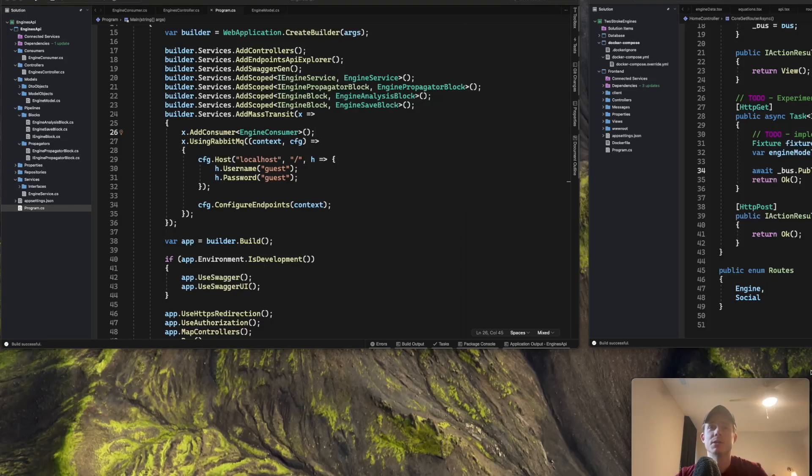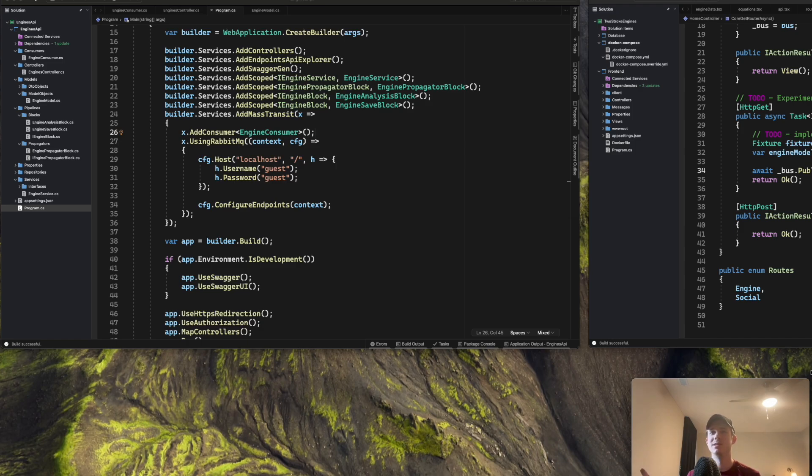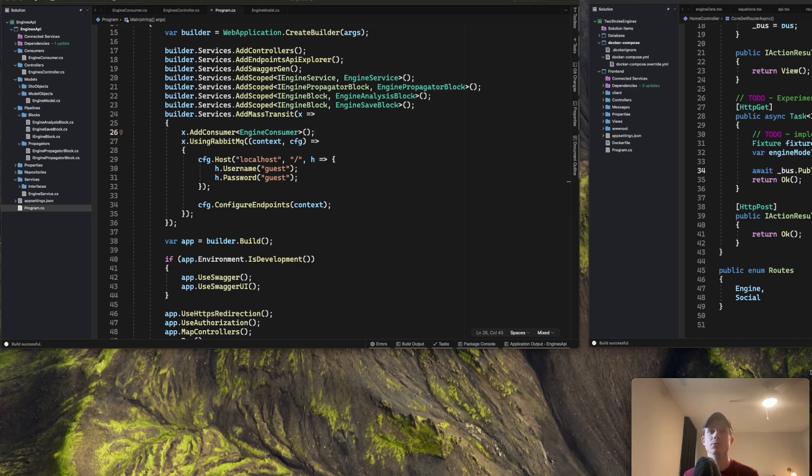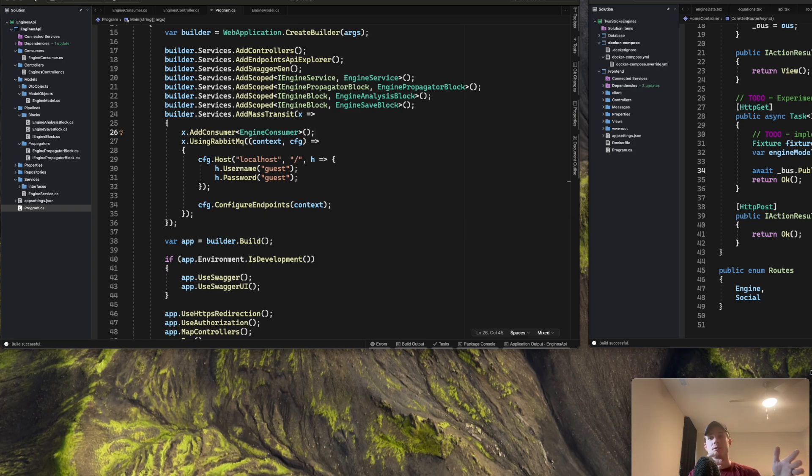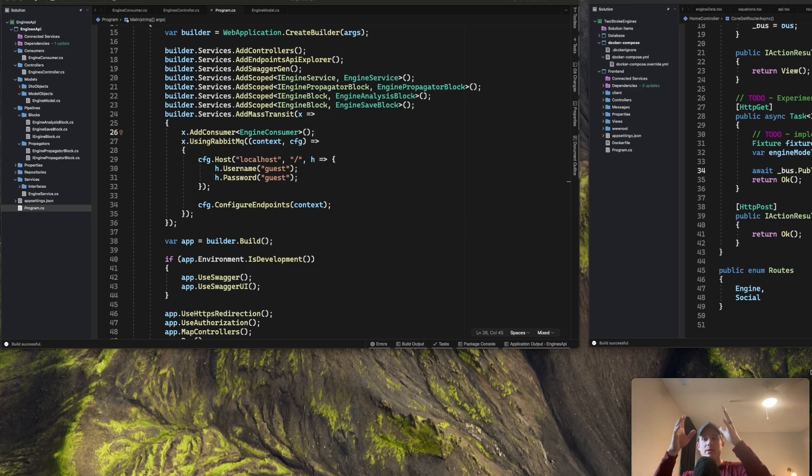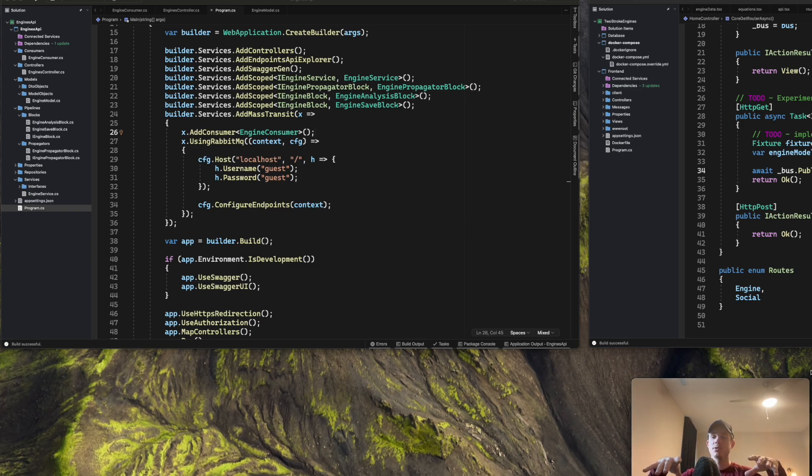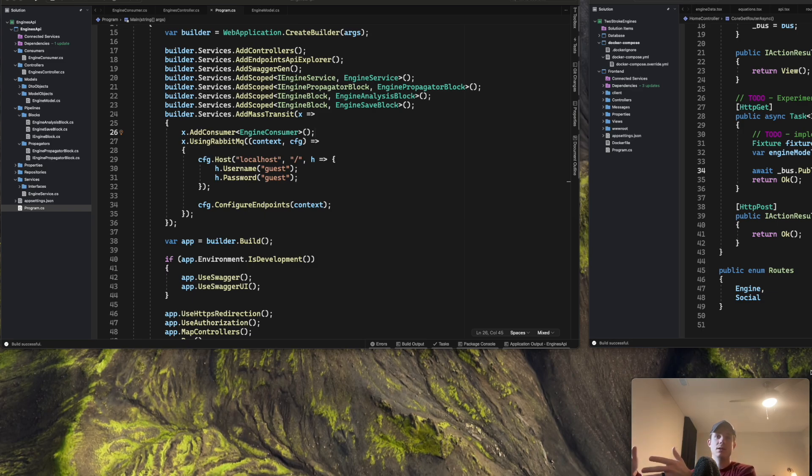This is the third architecture meeting that we've had. The first and second have been over pretty much the same stuff. This one in particular, I want to show the actual RabbitMQ server running locally and show you how I'm connecting one microservice and having it communicate across RabbitMQ with mass transit over to the next microservice to be consumed.